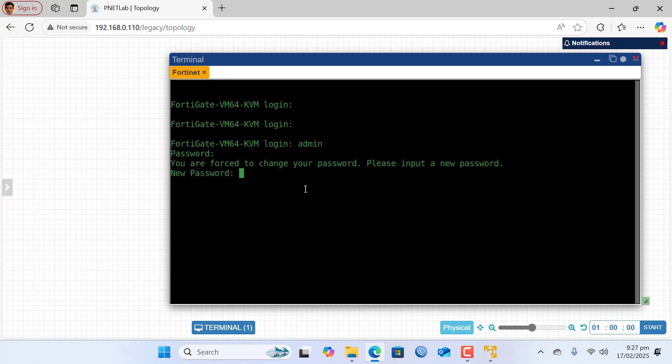Now I am in the terminal of FortiGate firewall. Here is the command, so I will also provide this command in the description.